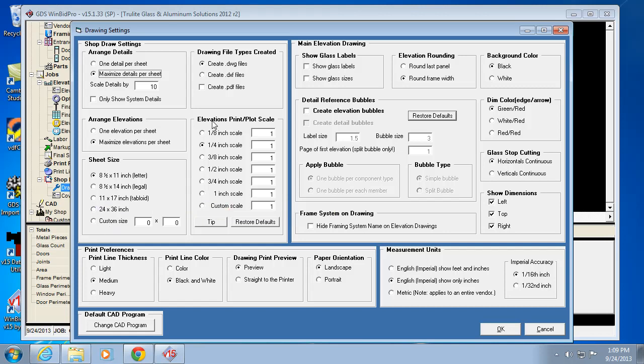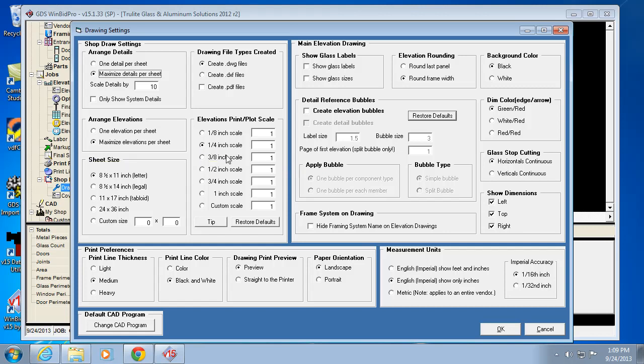Print preferences - keep in mind the quarter scale is how it's going to default if you just hit the print button in our program. This determines that as well.